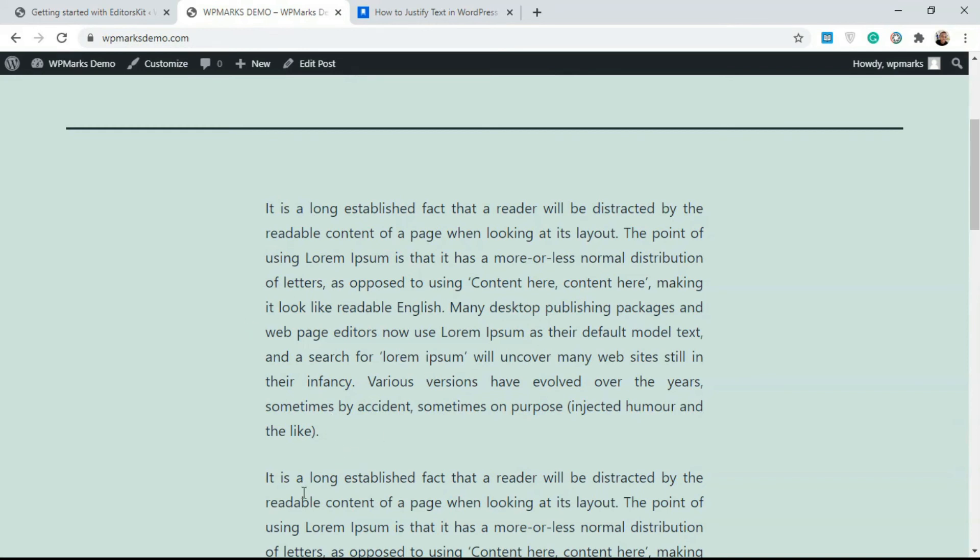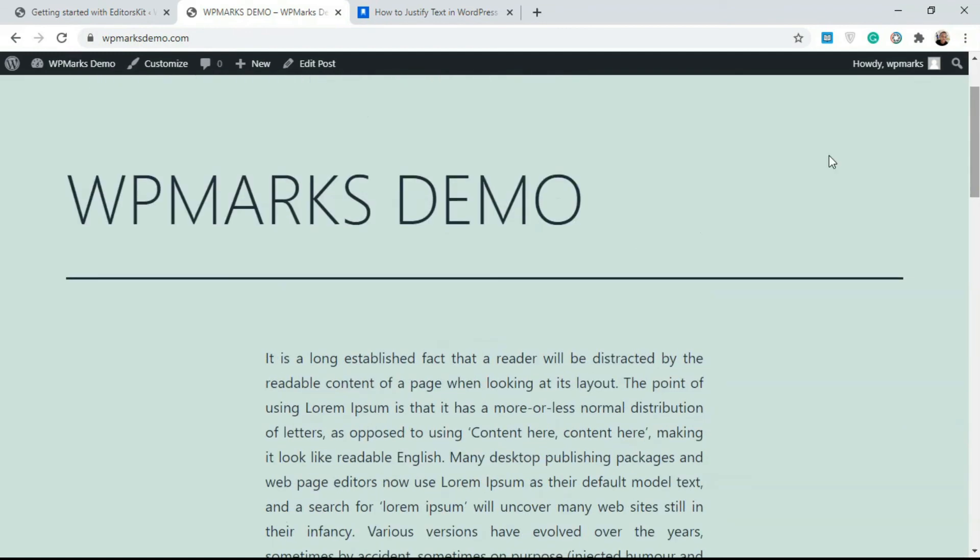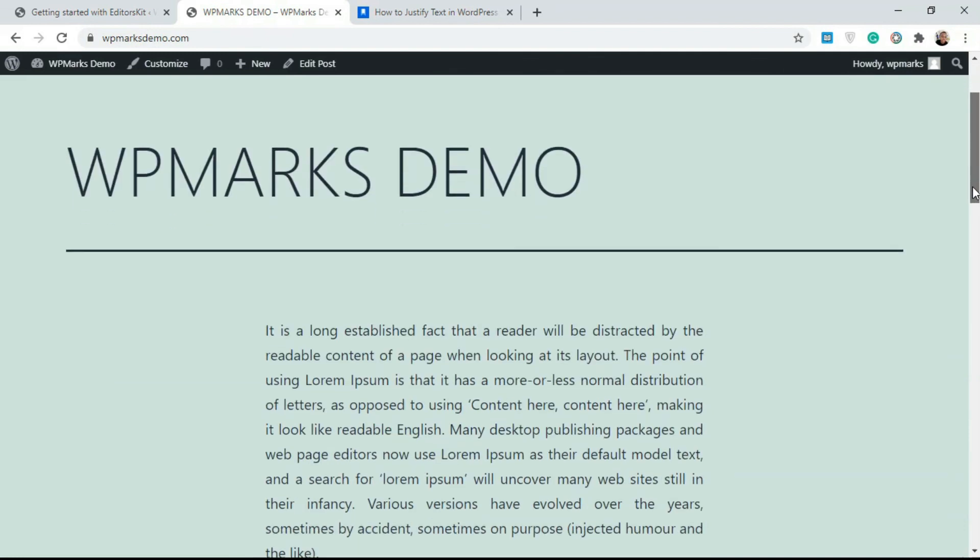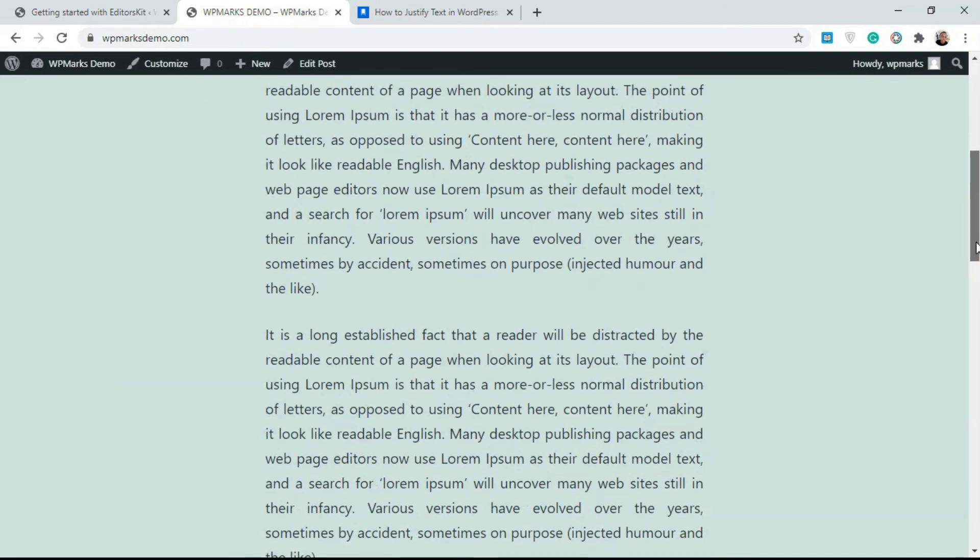I hope you found this video useful. If you have any questions pertaining to justifying text on WordPress, please do not hesitate to leave a comment below. Please like and subscribe if you find it useful, and I'll see you guys in the next video.